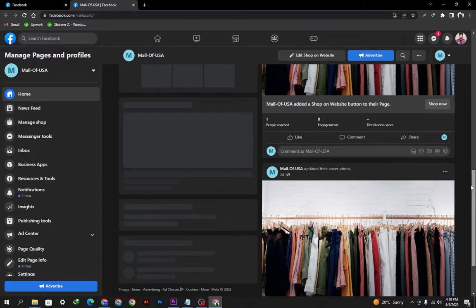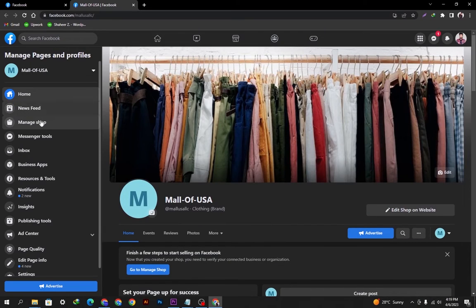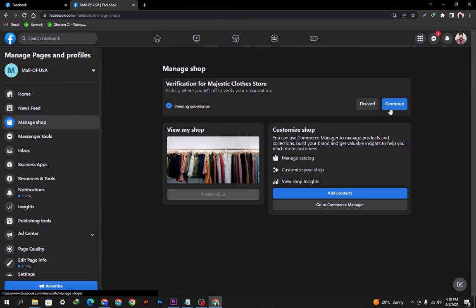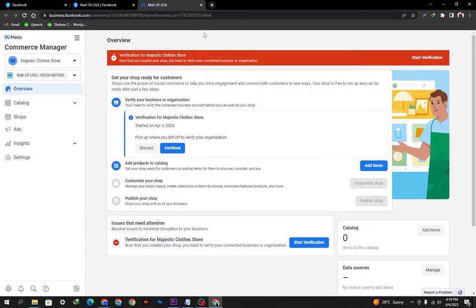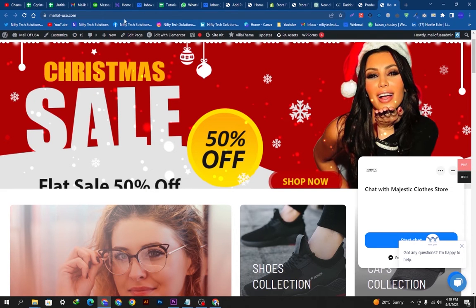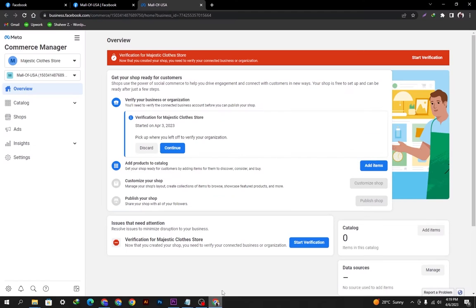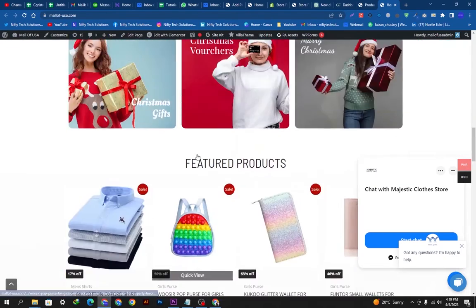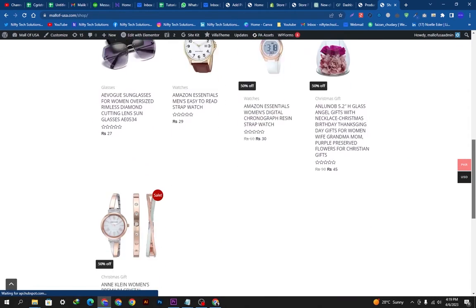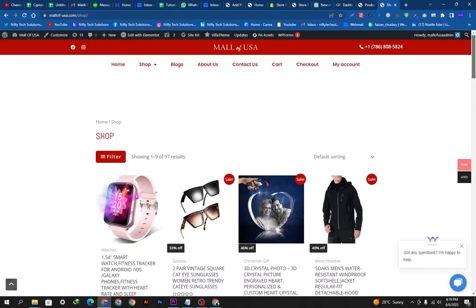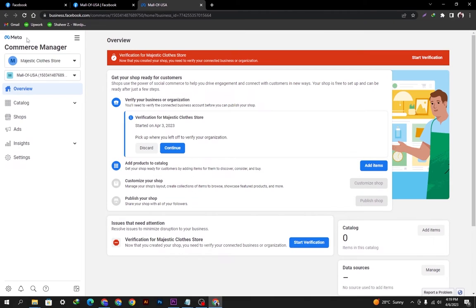From the Facebook page I'll go to Manage Shop and from there we'll go to the Commerce Manager. This is the Commerce Manager — basically this is Meta, as Facebook and Instagram are both under Meta now. So if you add a product to Facebook it will be automatically added to Instagram. You cannot add products to Instagram only; you have to create a Facebook page and a Facebook shop, put the products there from WooCommerce, and they will automatically appear in your Instagram shop.